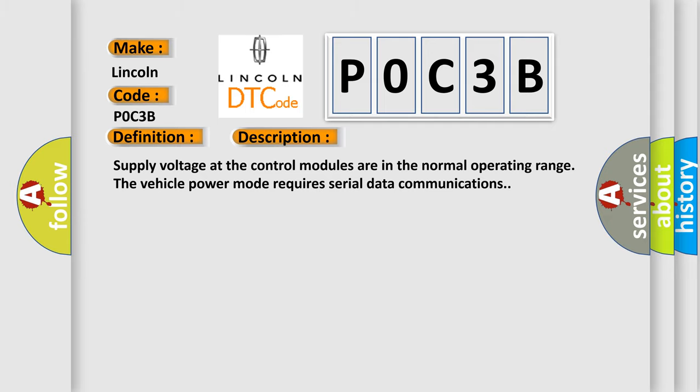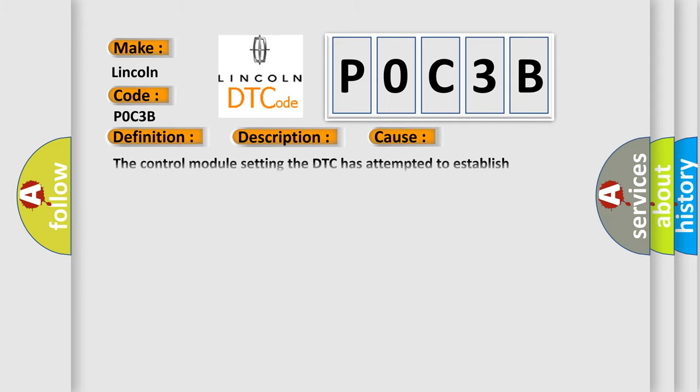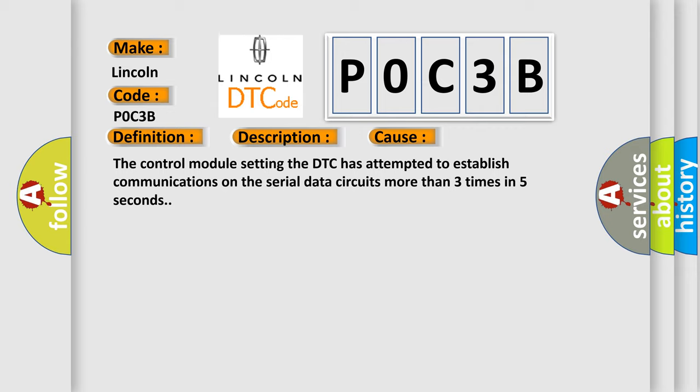This diagnostic error occurs most often in these cases: The control module setting the DTC has attempted to establish communications on the serial data circuits more than three times in five seconds.